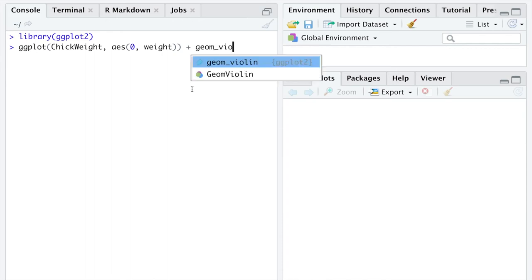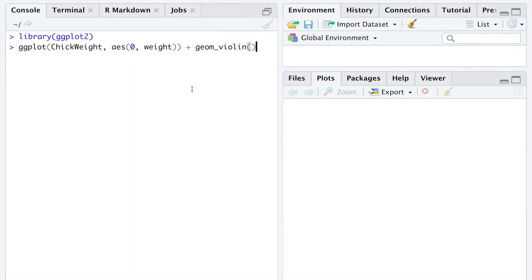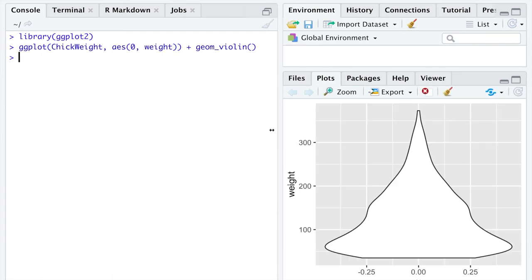And then you just specify geom_violin, the geometry of a violin plot, to get your violin plot. Once you look at this, you'll see that it's essentially a density plot if you split it down the middle and then made it symmetric by flipping it over to the other side and pointing up vertically.